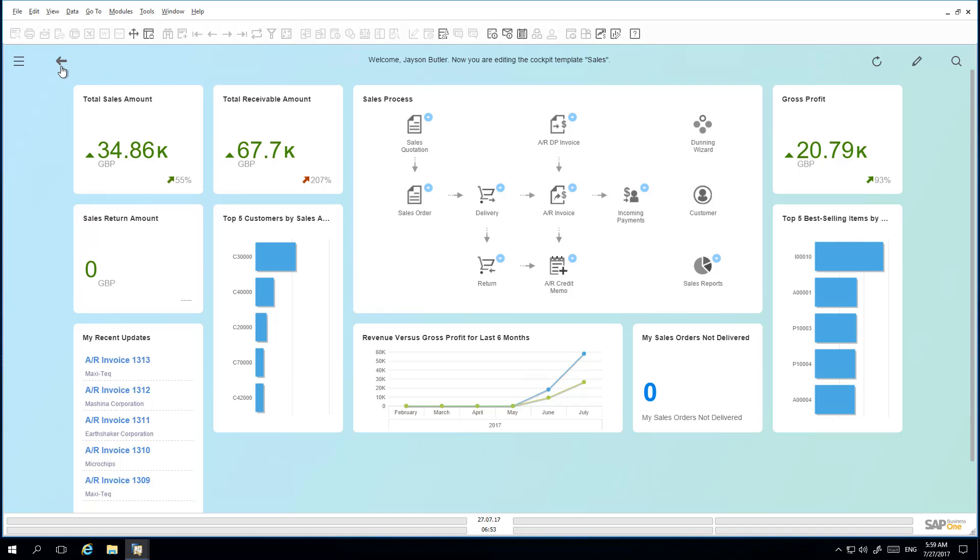Jason would like to enhance the Sales cockpit template. Once he has selected his Sales cockpit template view, he now has the possibility to add new widgets, remove existing ones, or reorganize the sizes and positions of the widgets, and then he can save this as a newly created cockpit template view.